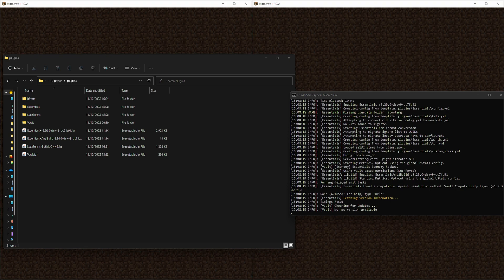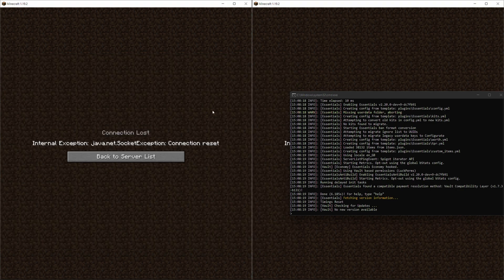We will go through all the modules and in this video we will look at AntiBuild. I have my 1.19.2 paper server running and I also have EssentialsX, the AntiBuild, LuckPerms, and also Vault installed. If you don't have your own server running yet, I will link a video in the description that will show you how you can set up your own paper server.